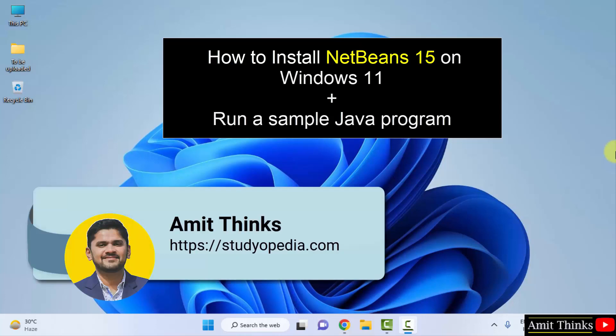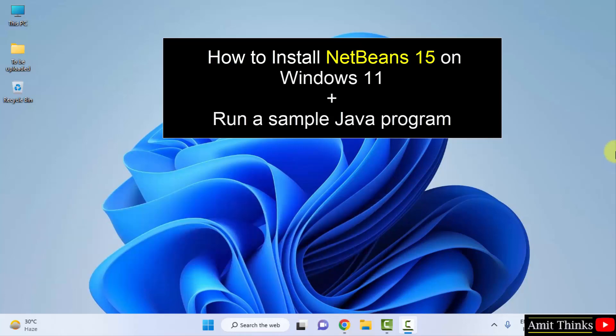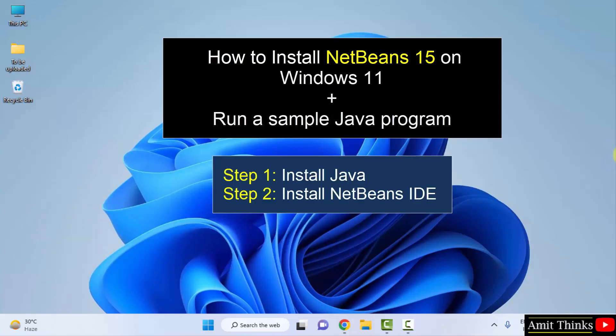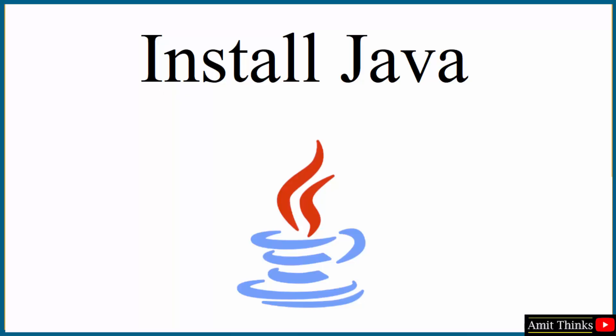Hello guys, welcome to AmitThings. In this video we will see how we can easily download and install the current NetBeans on Windows. The current NetBeans version is NetBeans 15. To install NetBeans we also need Java, so first we will install the current Java version, then we will install NetBeans. Let's start with the download and installation of the current Java version.